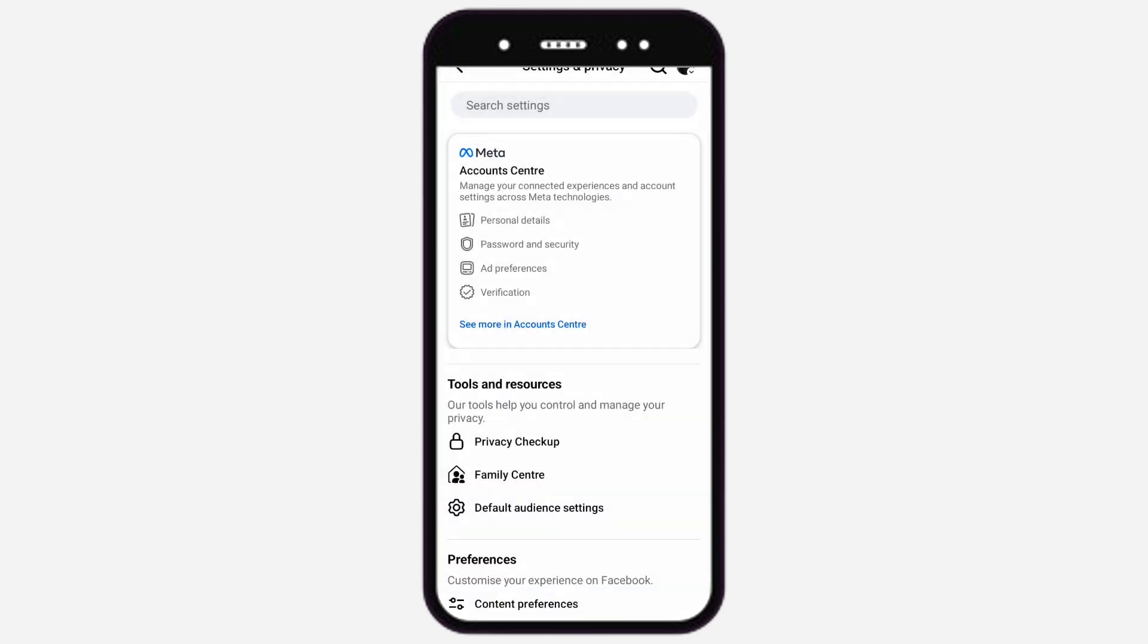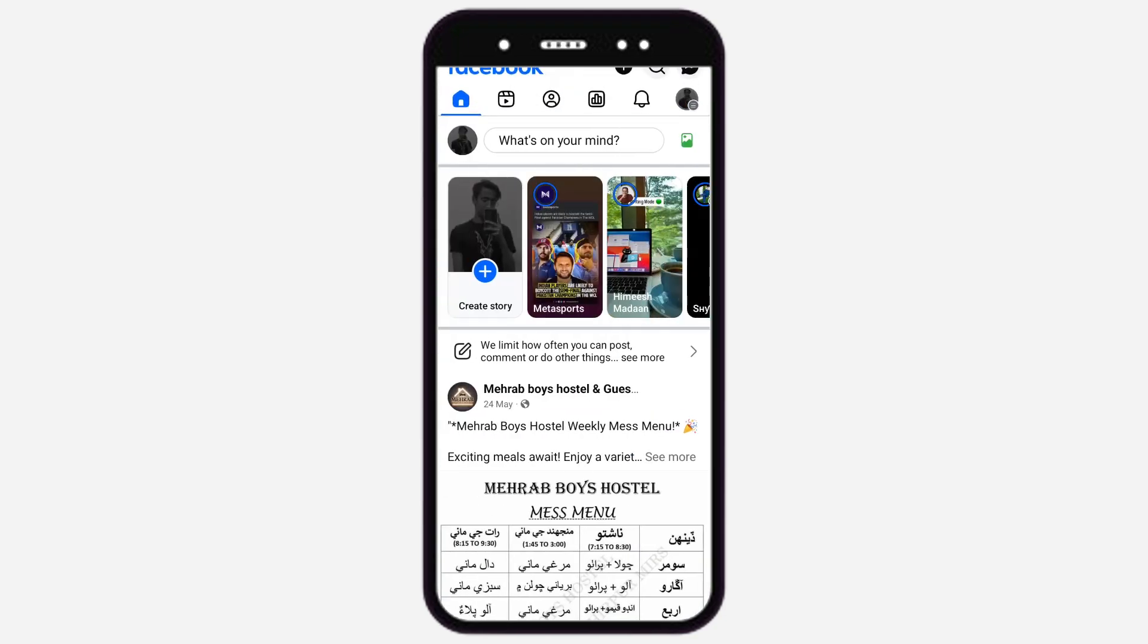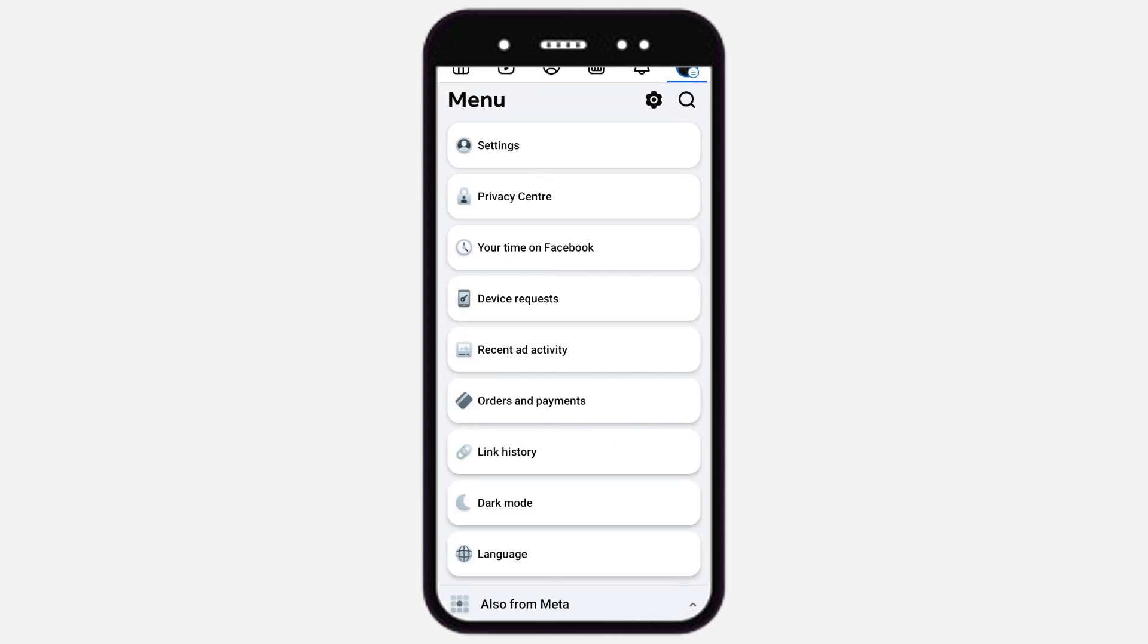Step 1: Open Facebook. Go back to the Facebook app. Tap on the three horizontal lines, Main Menu. Then tap on Settings.